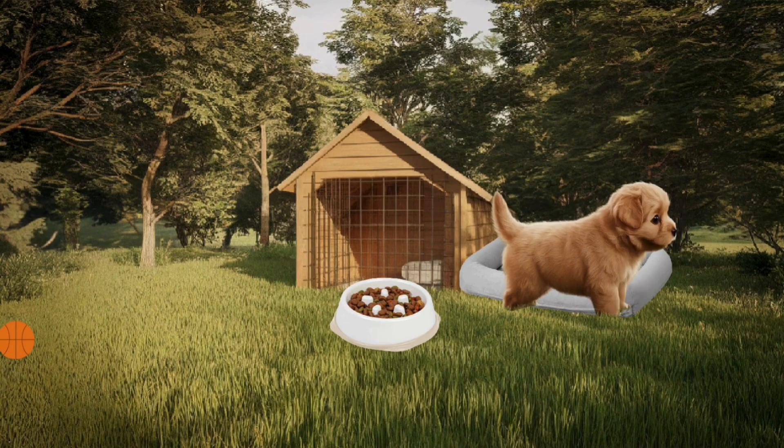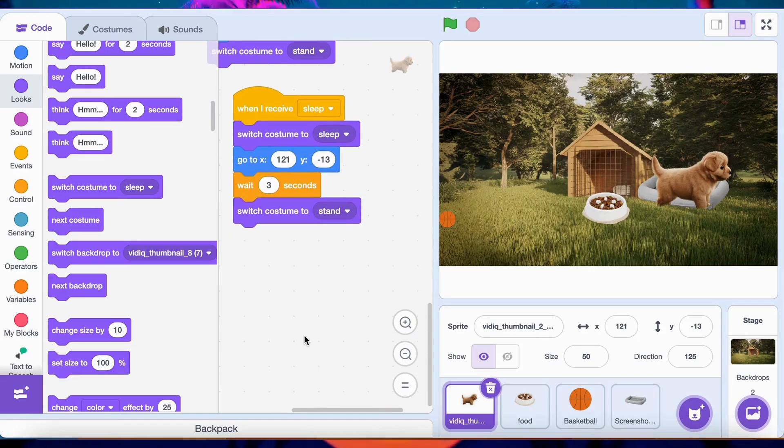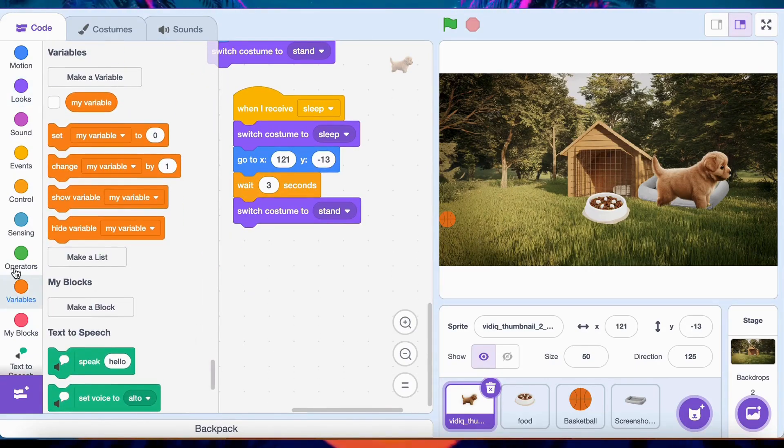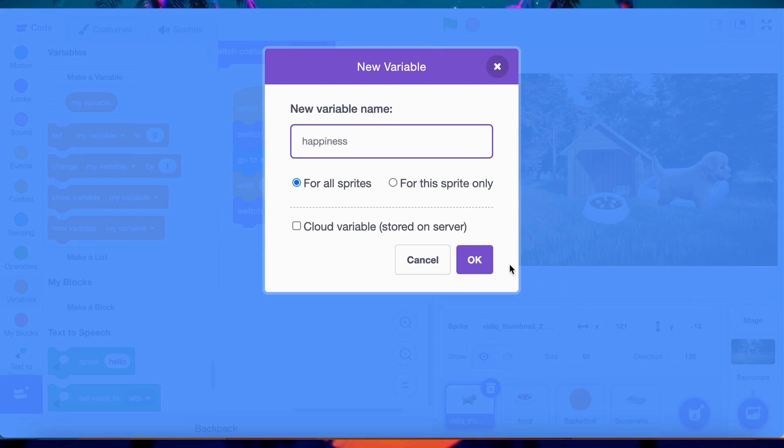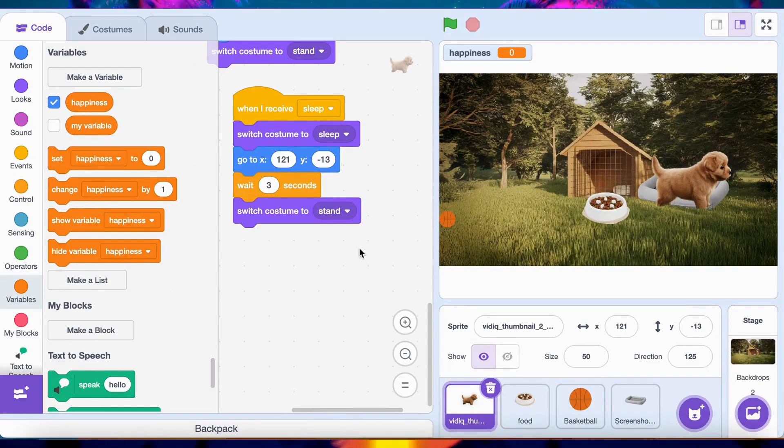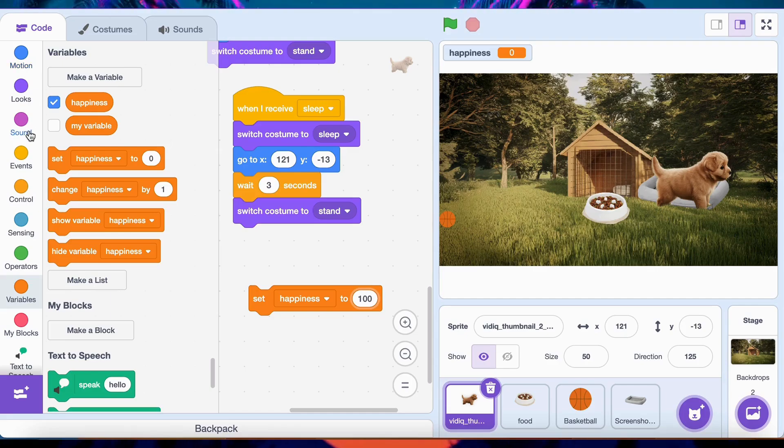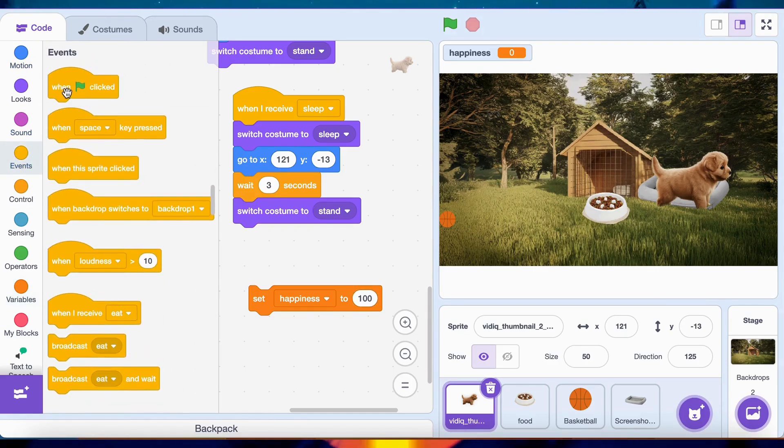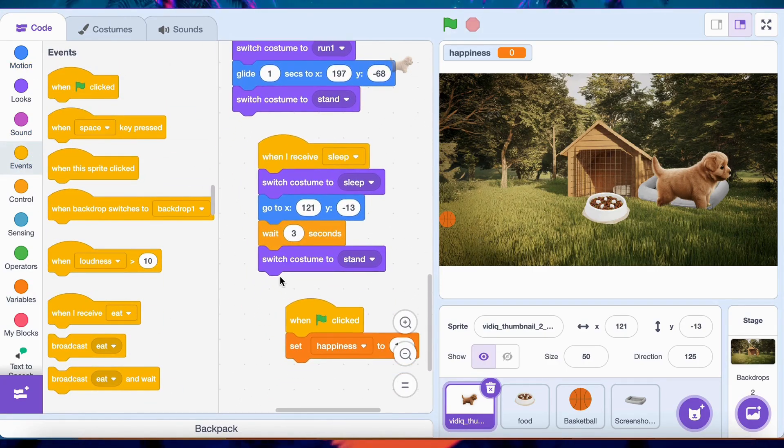Let's make your game more interactive by adding a happiness meter to track how well you're caring for your dog. Create a variable called happiness. This will store the dog's happiness level. Add a Set happiness to 100 block under the green flag block in your dog sprite. This sets the starting happiness level to 100.